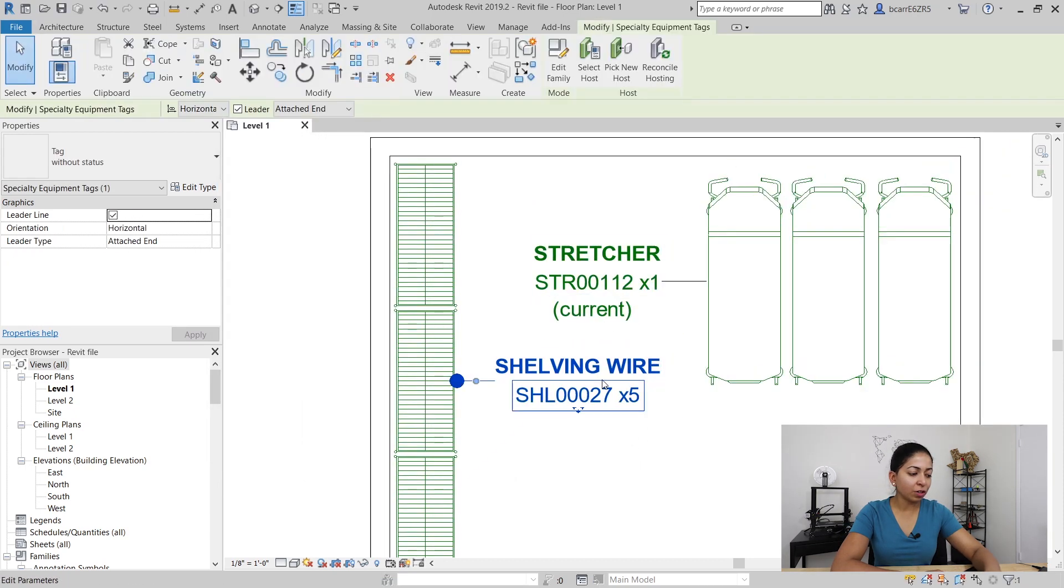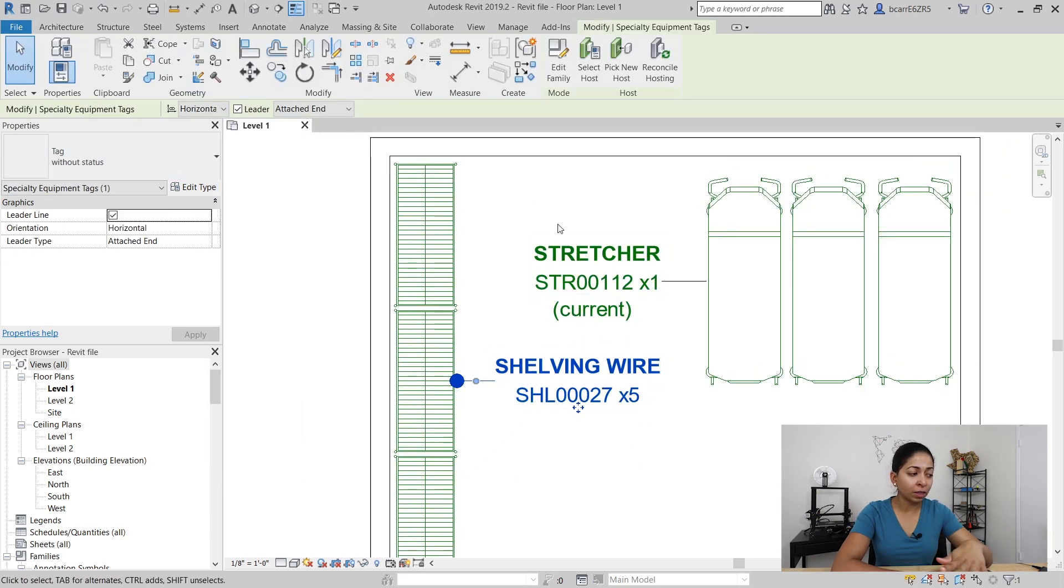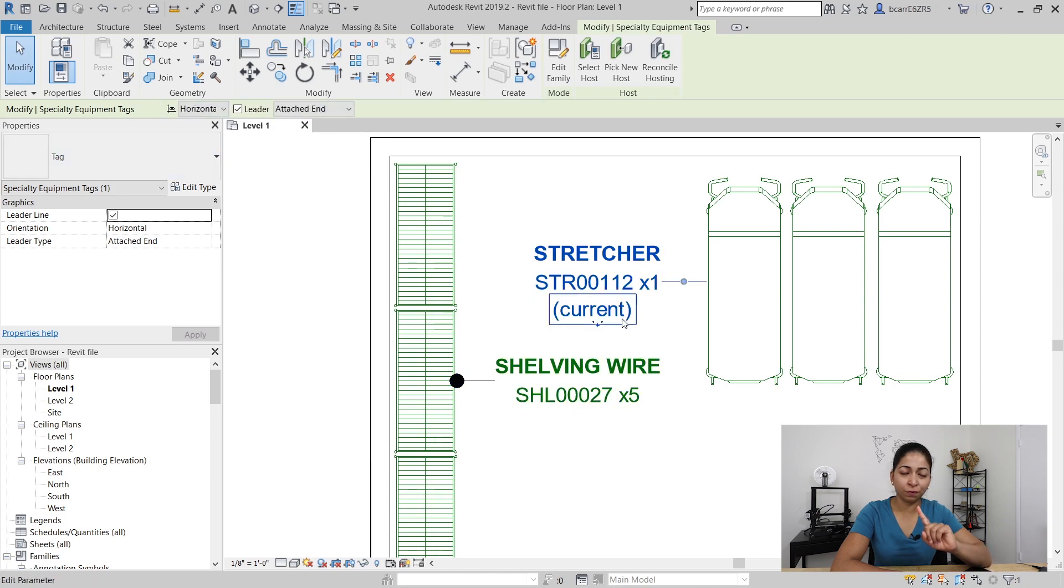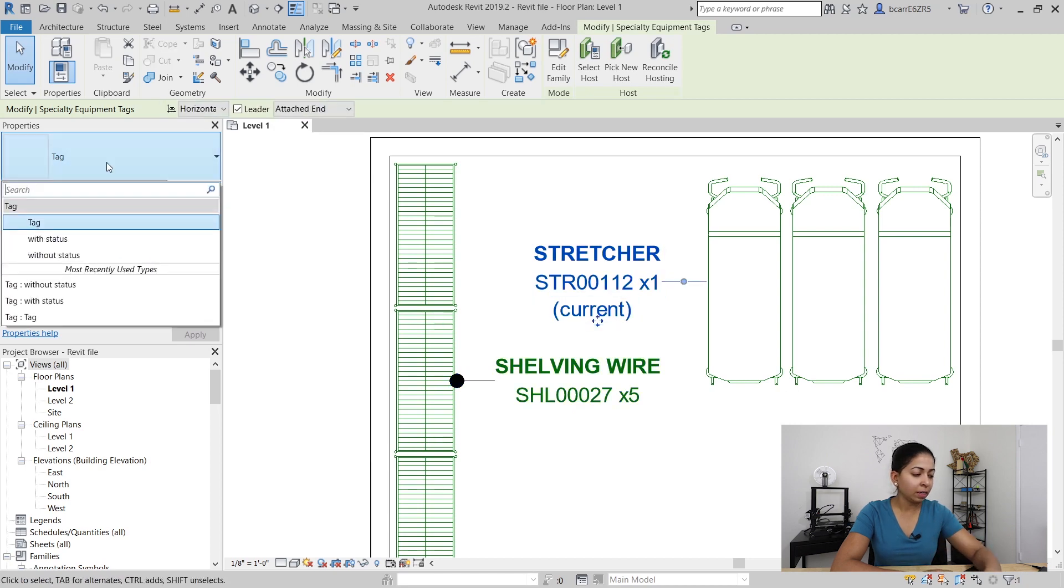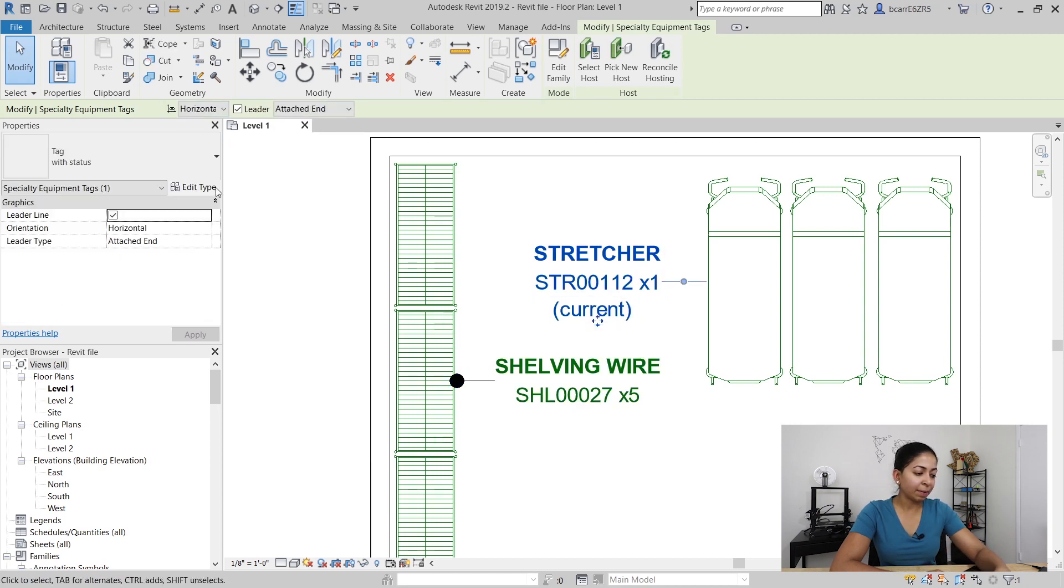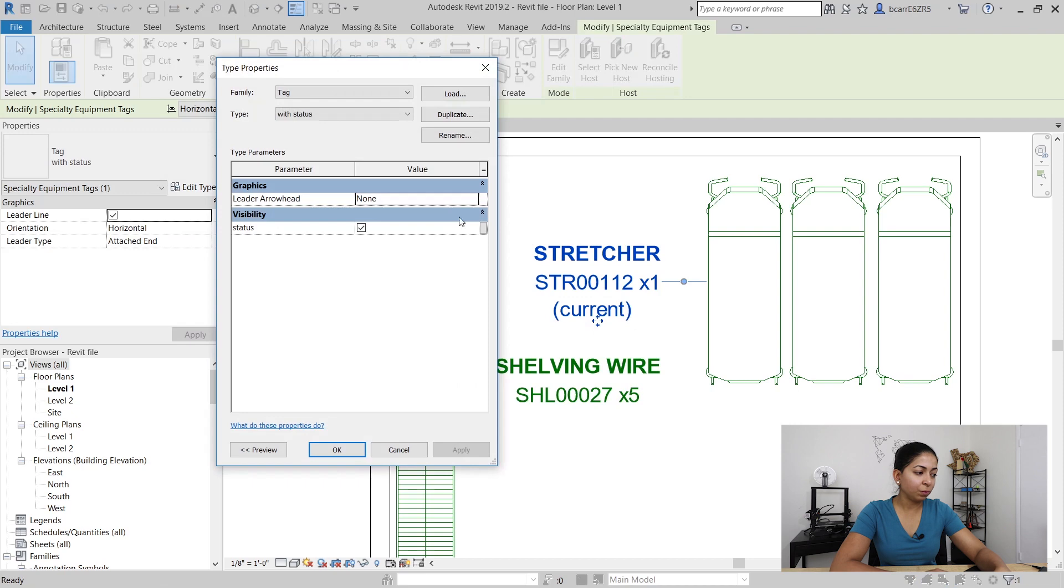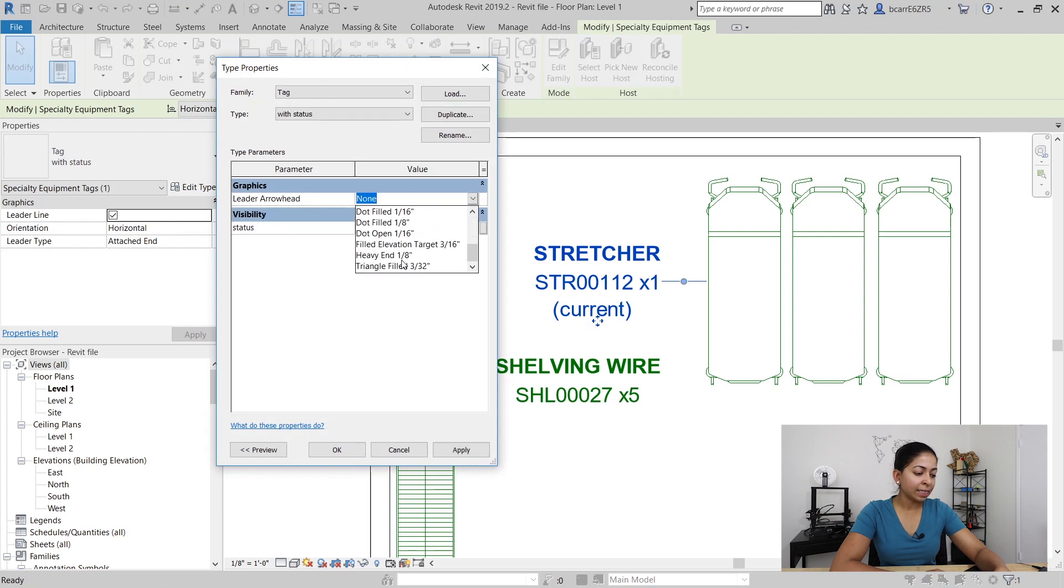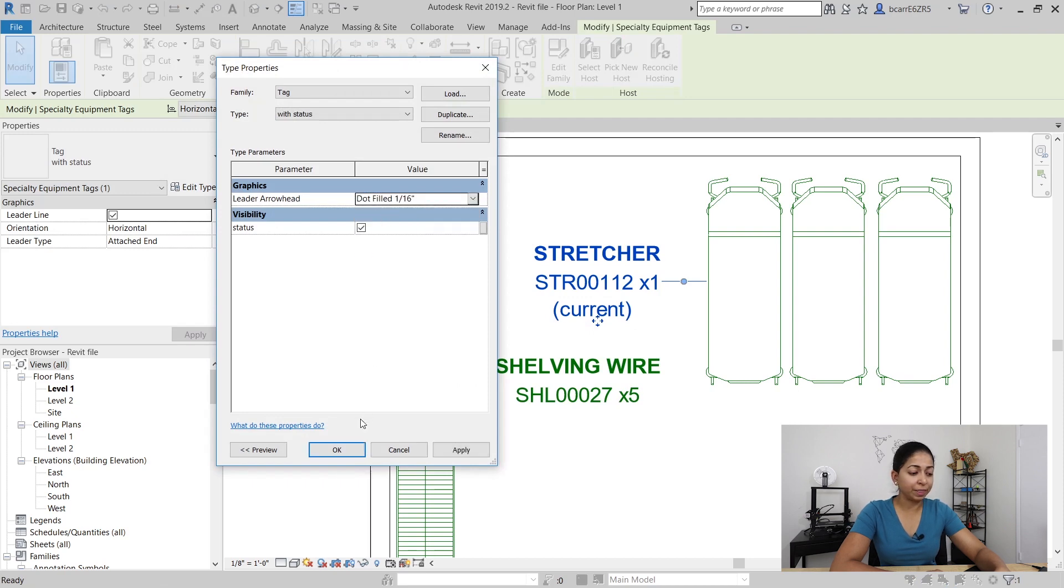Now this is not going to change your arrowhead for all the family types, it's just going to change it for the one. So I'll go into the other family type that I have with status and add a leader arrowhead to it.